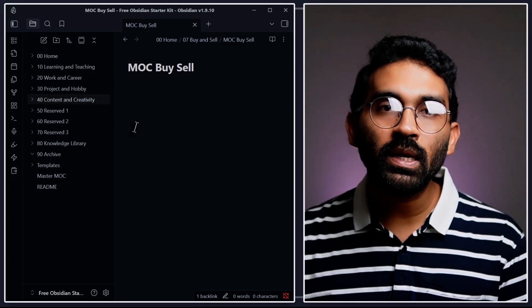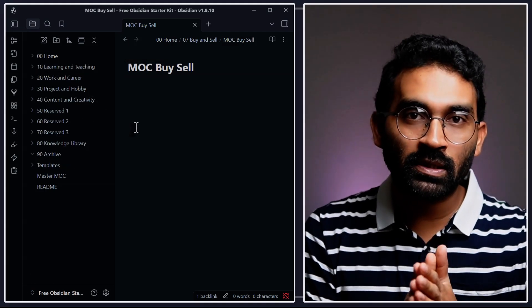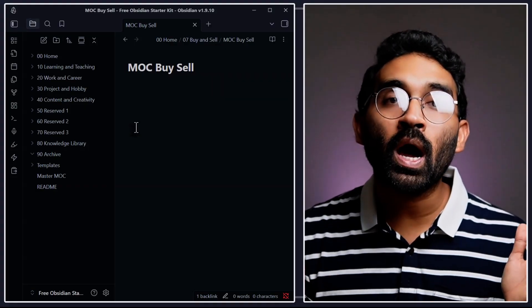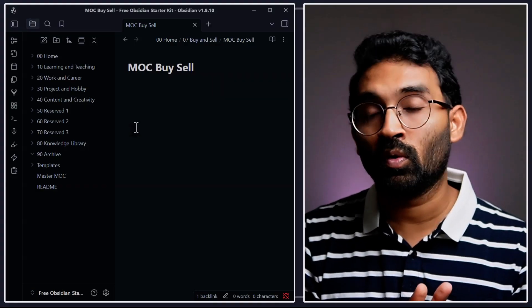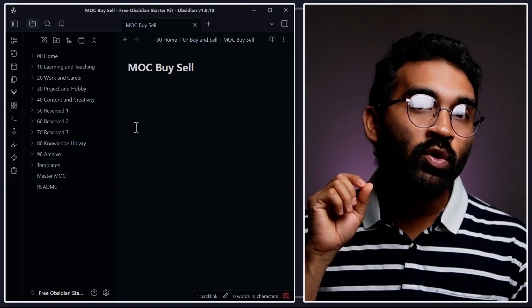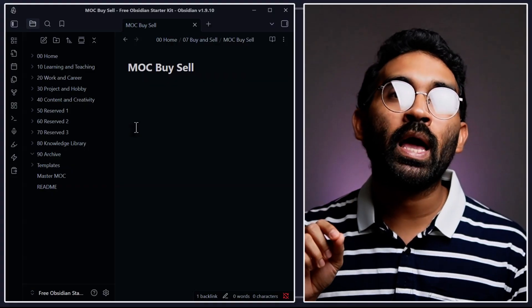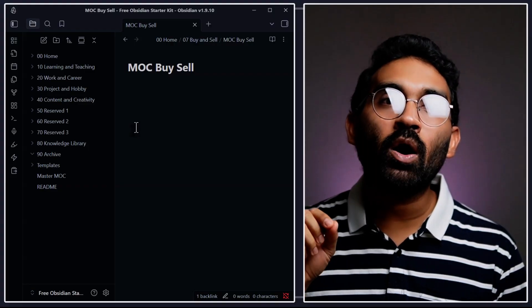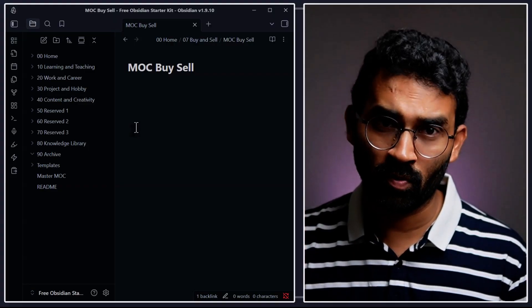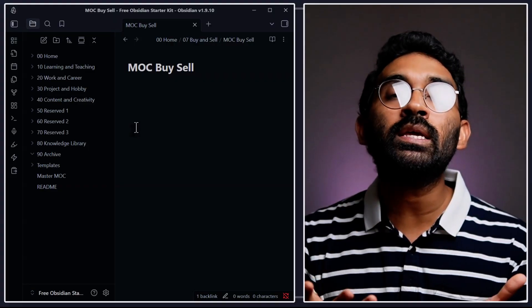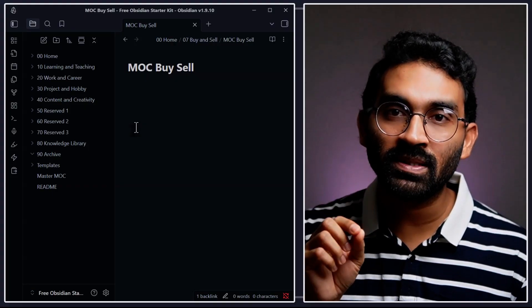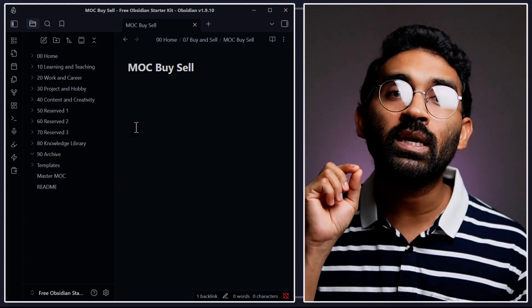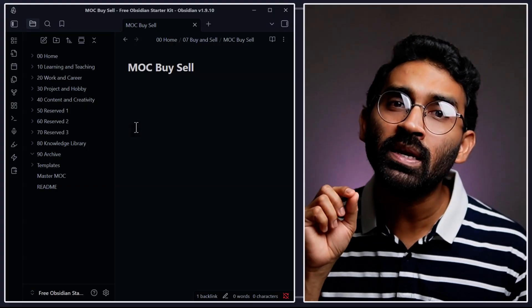Essentially, this Johnny Decimal folder structure gives you 100 subcategories, so you can organize anything you want. This way, no matter what comes into my life - a receipt, a note, an idea, or a book - it already has a home. I don't waste time deciding where to put it. The number system forces clarity and keeps my vault clean even years later.